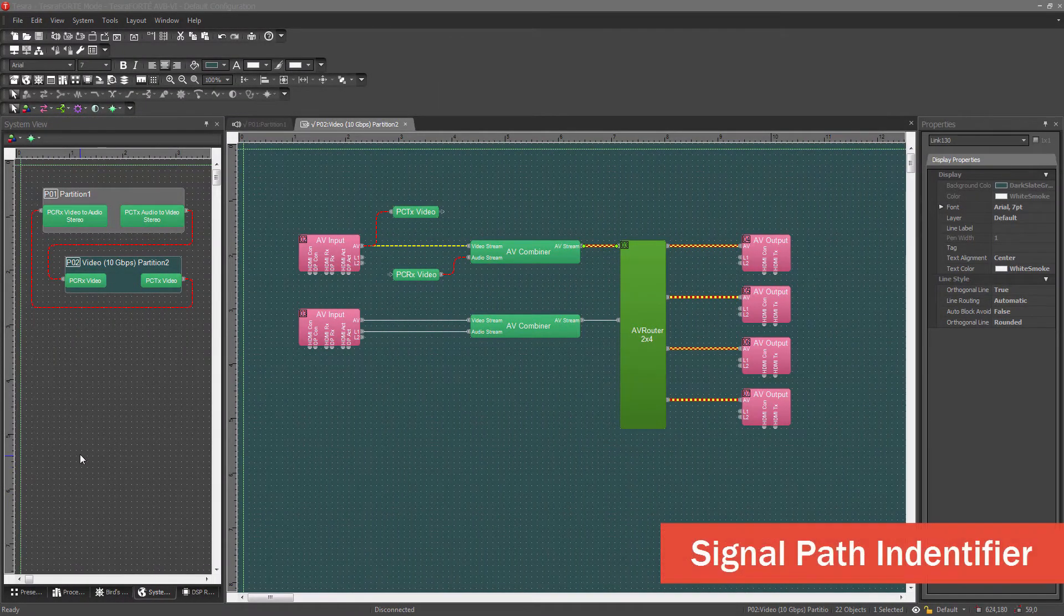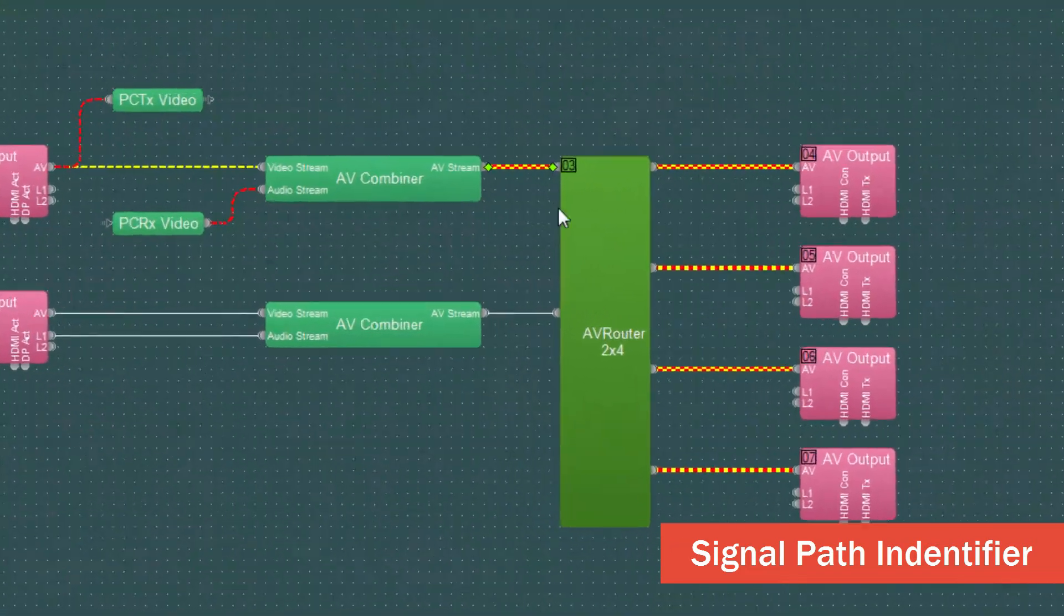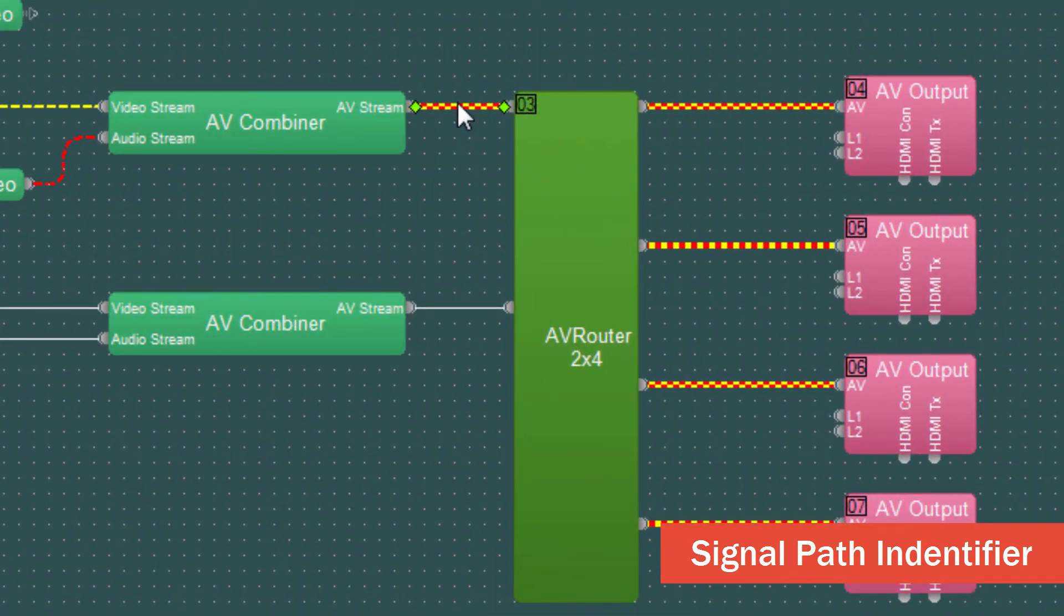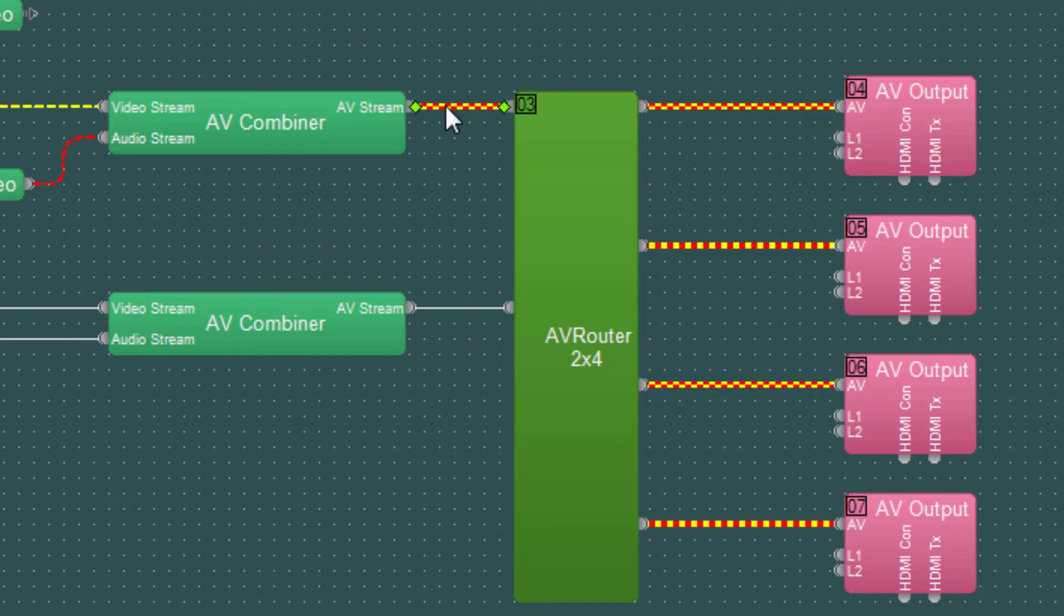So one of the first things we'll want to look at in the video partition is the signal paths. This particular signal path is both red and yellow, and that indicates this is an audio and video stream, or an AV stream.